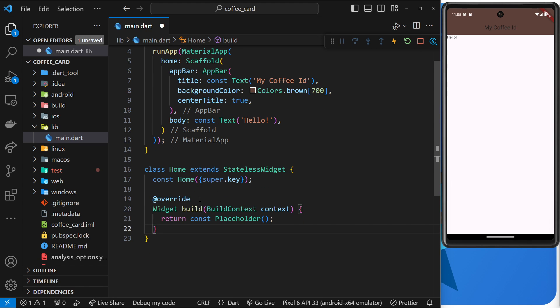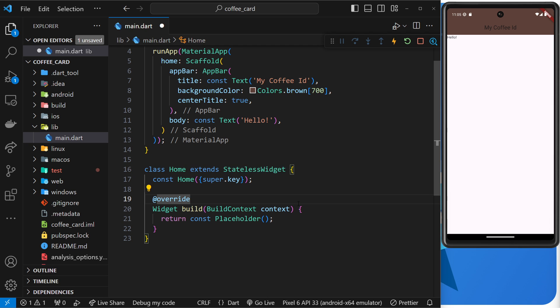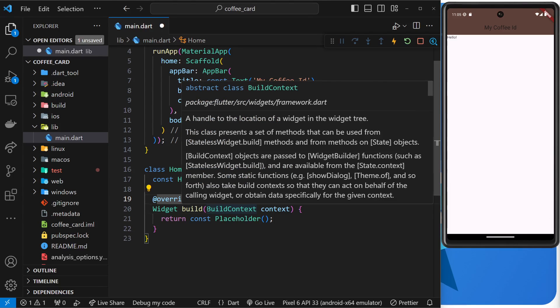Now above this function we can see the override declaration, which just means we're overriding the inherited version of this function, because this function also exists on the parent class that we extend. Inside the function we automatically get access to a build context object as a parameter.